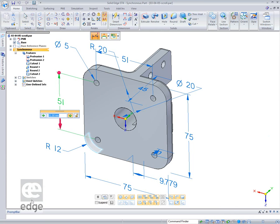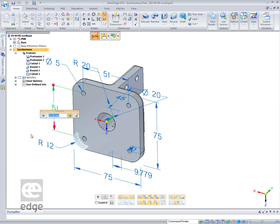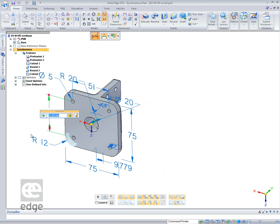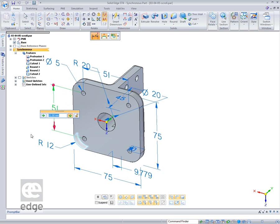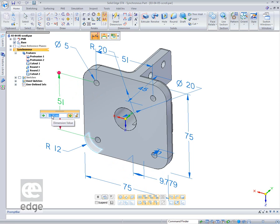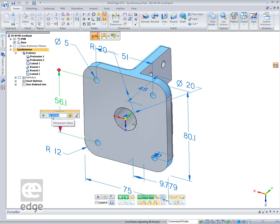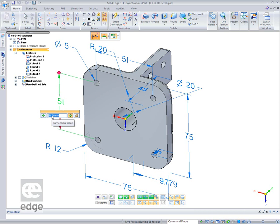So if I select this dimension, the dimension value comes up. If I point my cursor out onto the screen somewhere and roll the scroll wheel, we'll see it zooms. Now if I go to the cursor and point to the dimension, we get the little dimension value glyph. As I roll the middle mouse button, you'll see the value change.